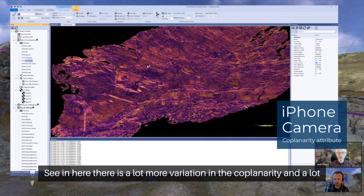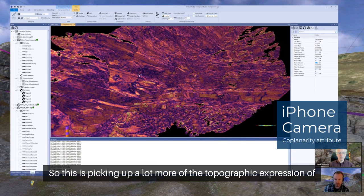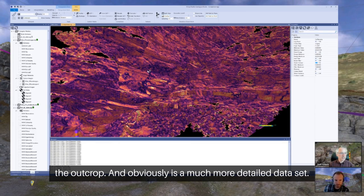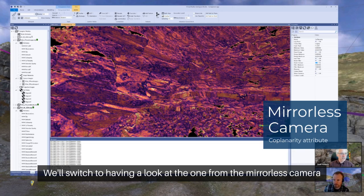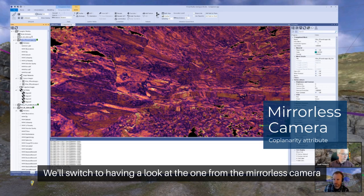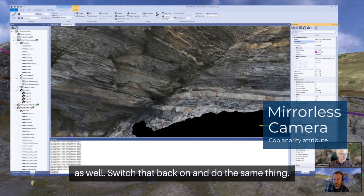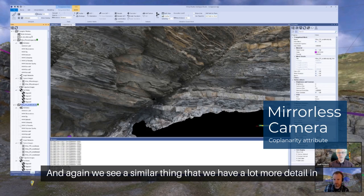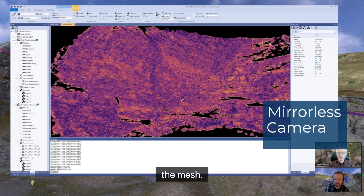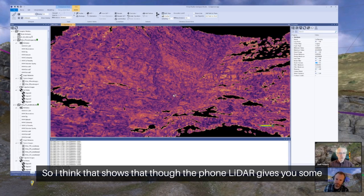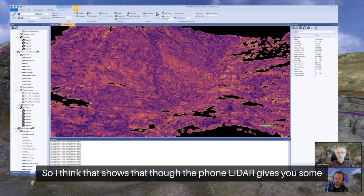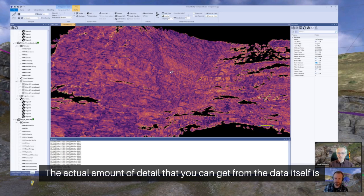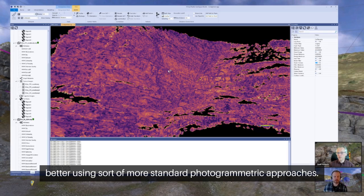When we compare this to the phone images — filtering the LiDAR off, switching the phone images back on, and looking at the same coplanarity parameter — we can see there's a lot more variation in the coplanarity and a lot more detail. This is picking up a lot more of the topographic expression of the outcrop, and it's a much more detailed data set. Switching to the mirrorless camera data and doing the same thing, we again see a lot more detail in the mesh.